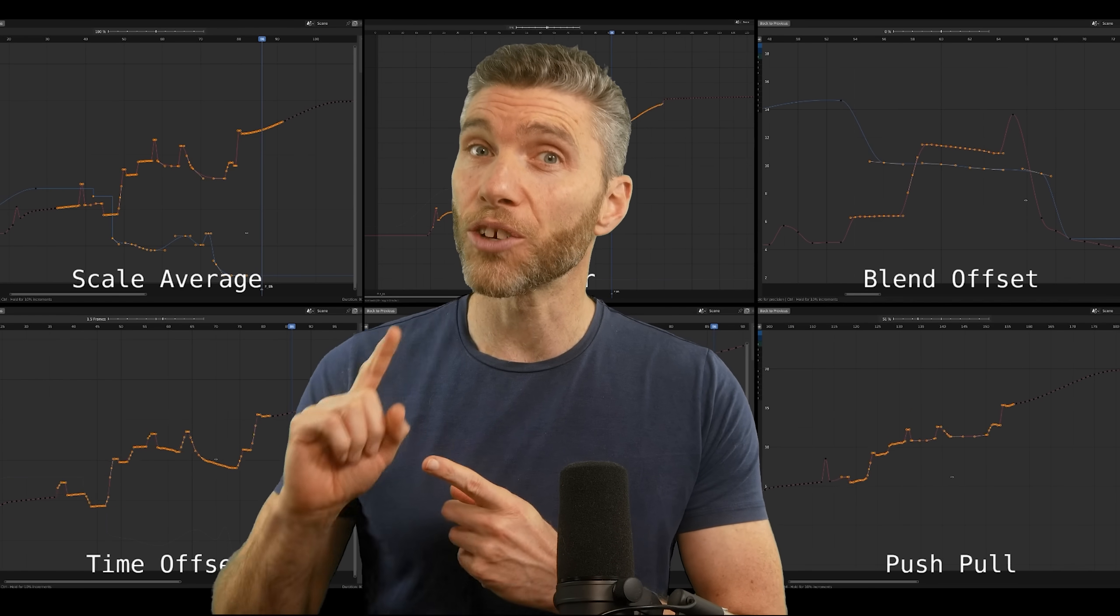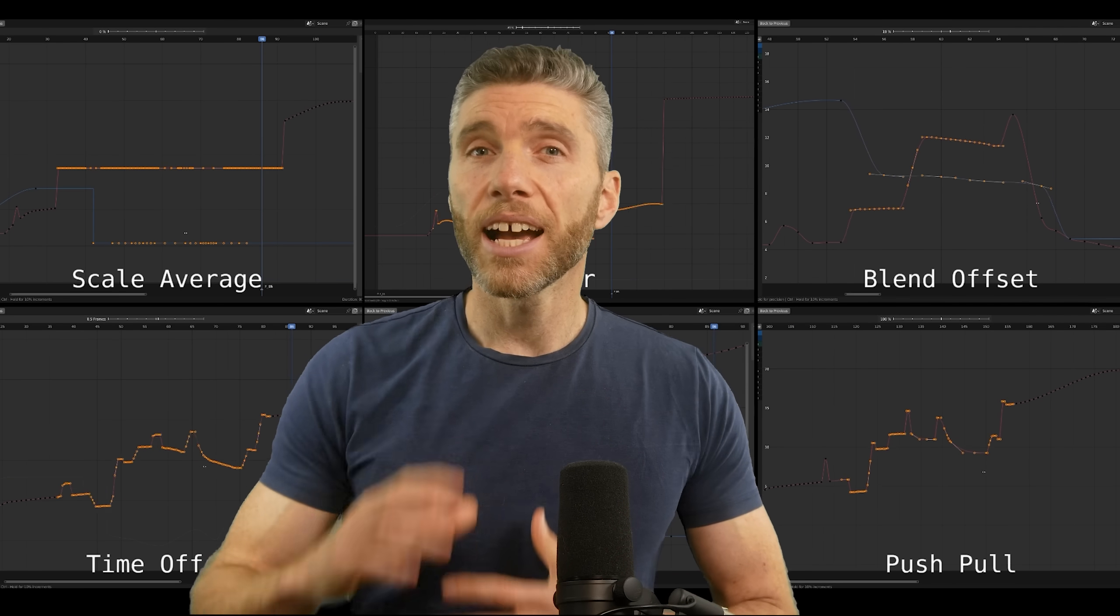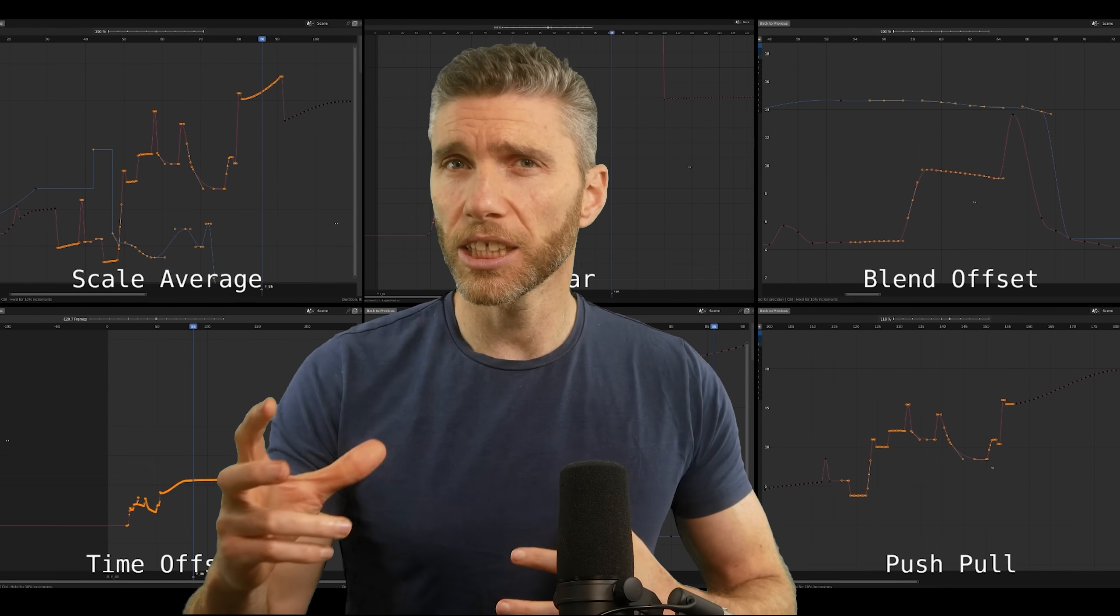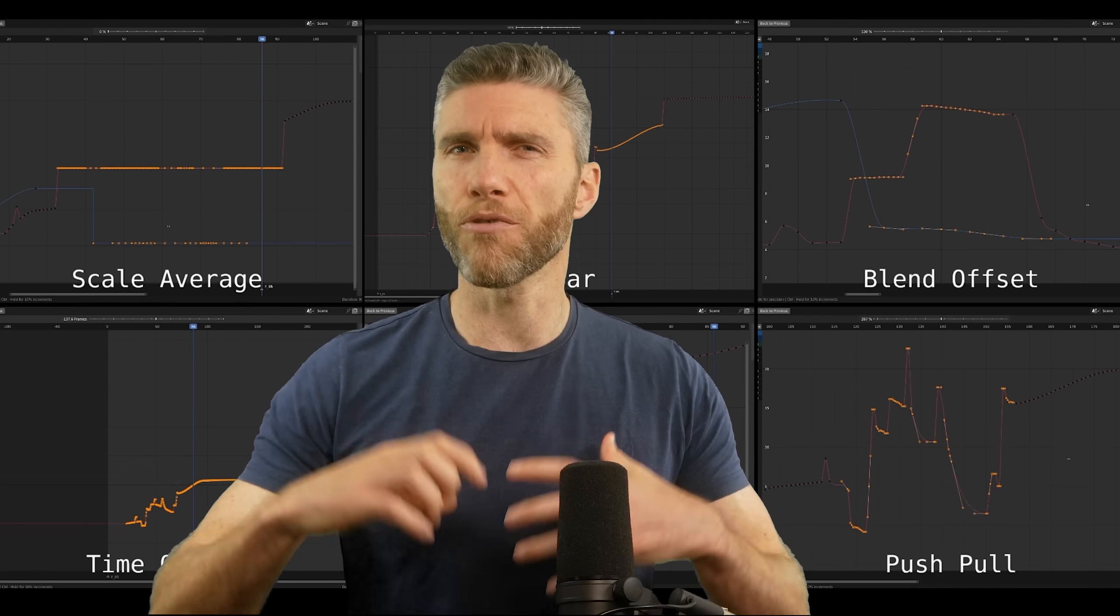There's a few developments in the graph editor which look really great. Again, they're additions rather than changes for the most part, so nothing will really break the things you're working on.